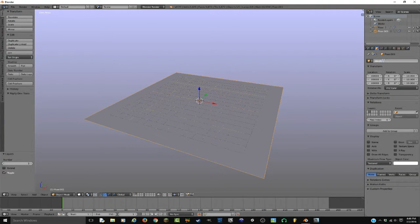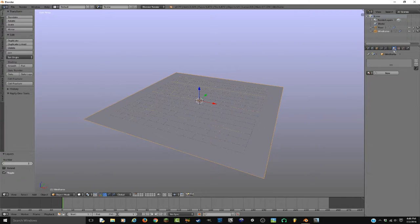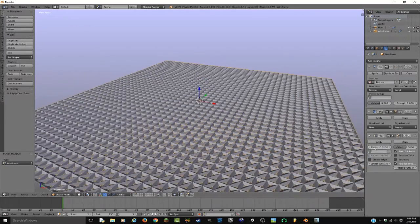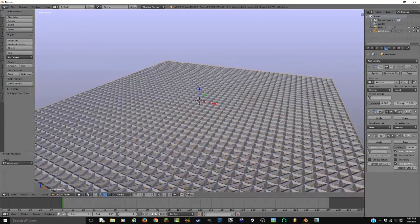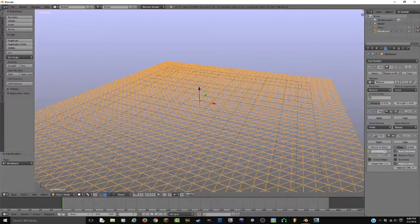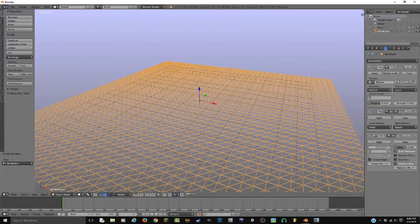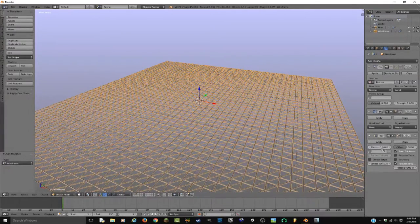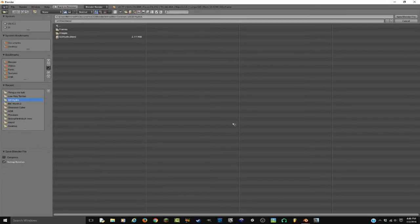I'm gonna call this 'wireframe'. Then I'm gonna go to materials — no materials. I'm gonna add modifier and add a Wireframe modifier. I'm gonna lower the thickness to be like 0.01 or 0.002. Just find a thickness that you're comfortable with.